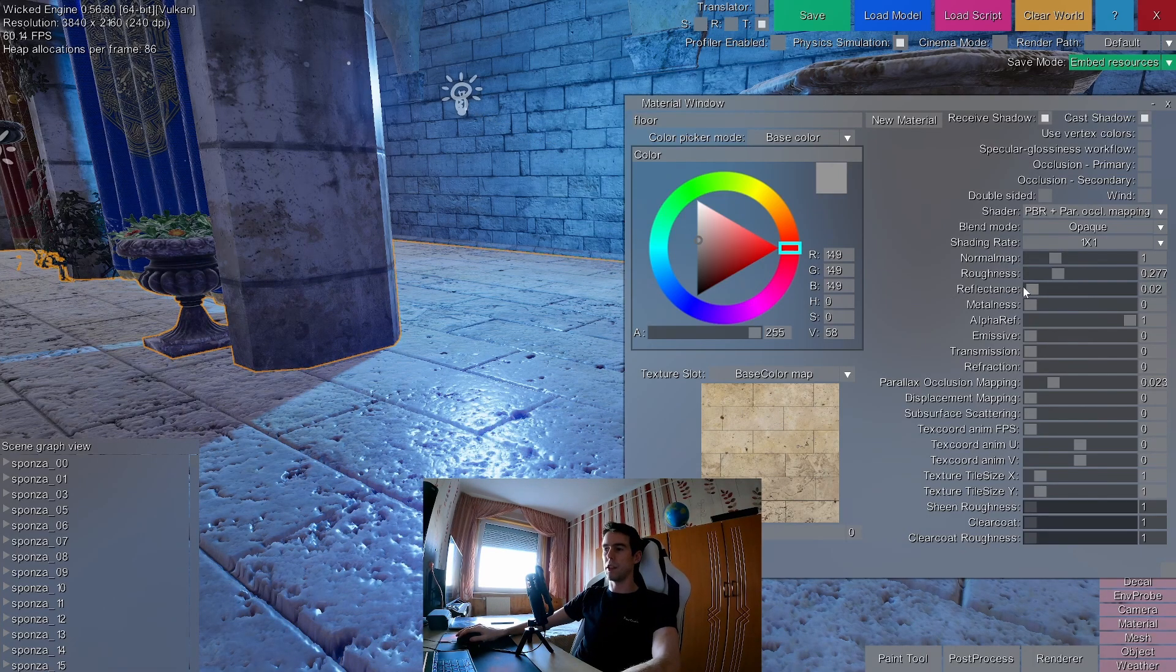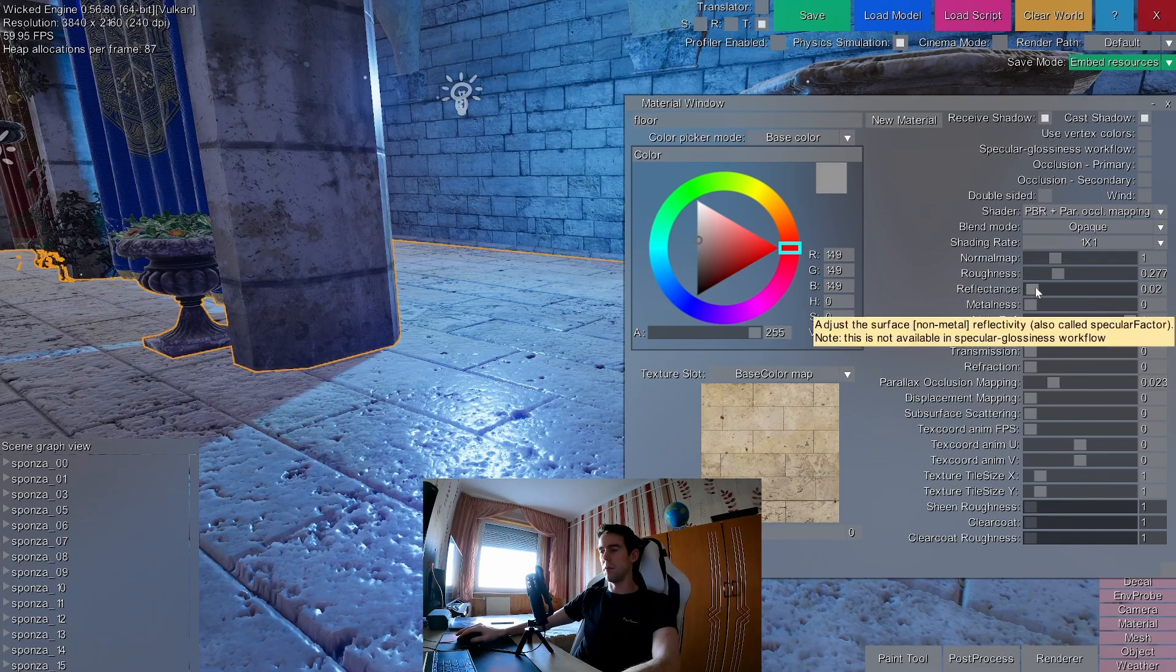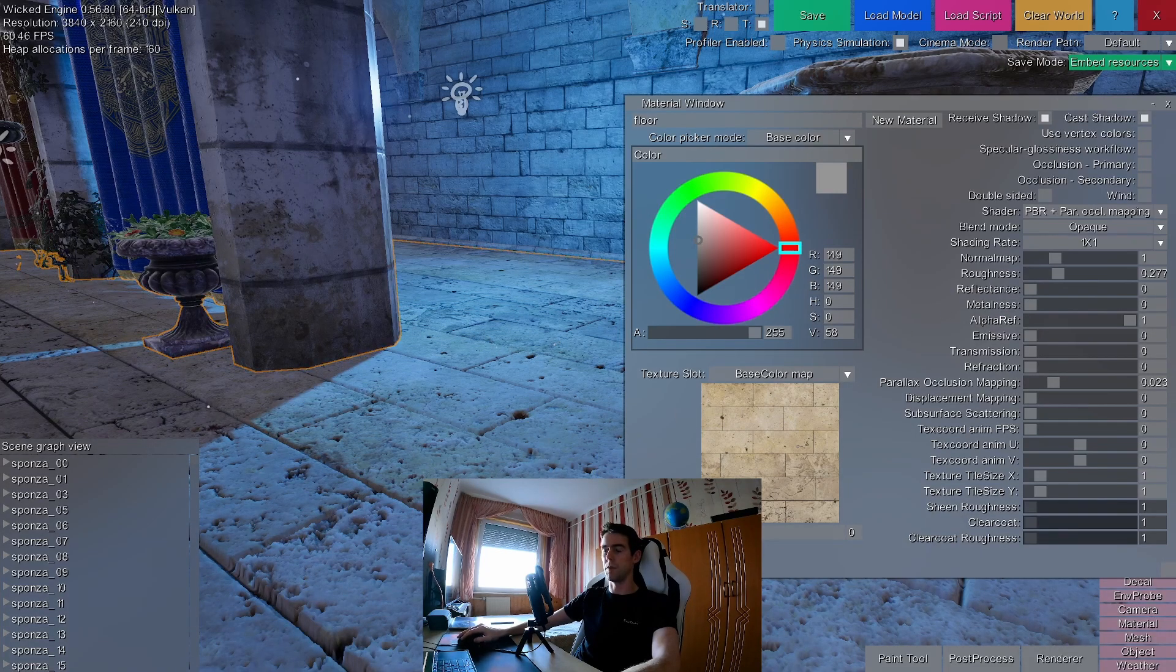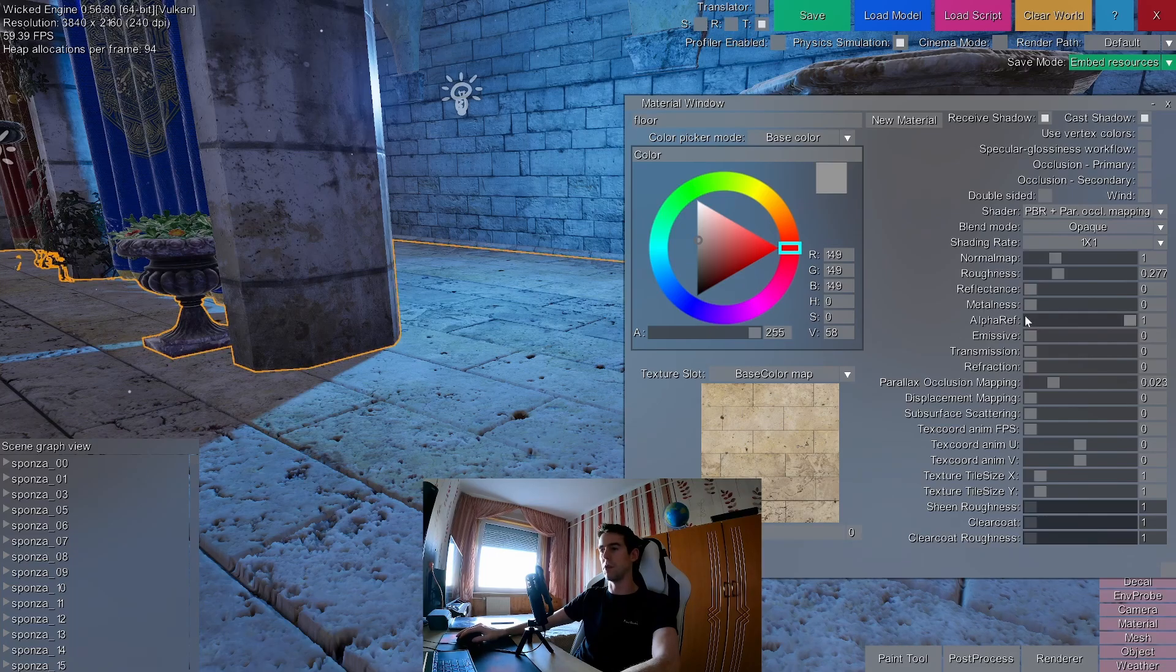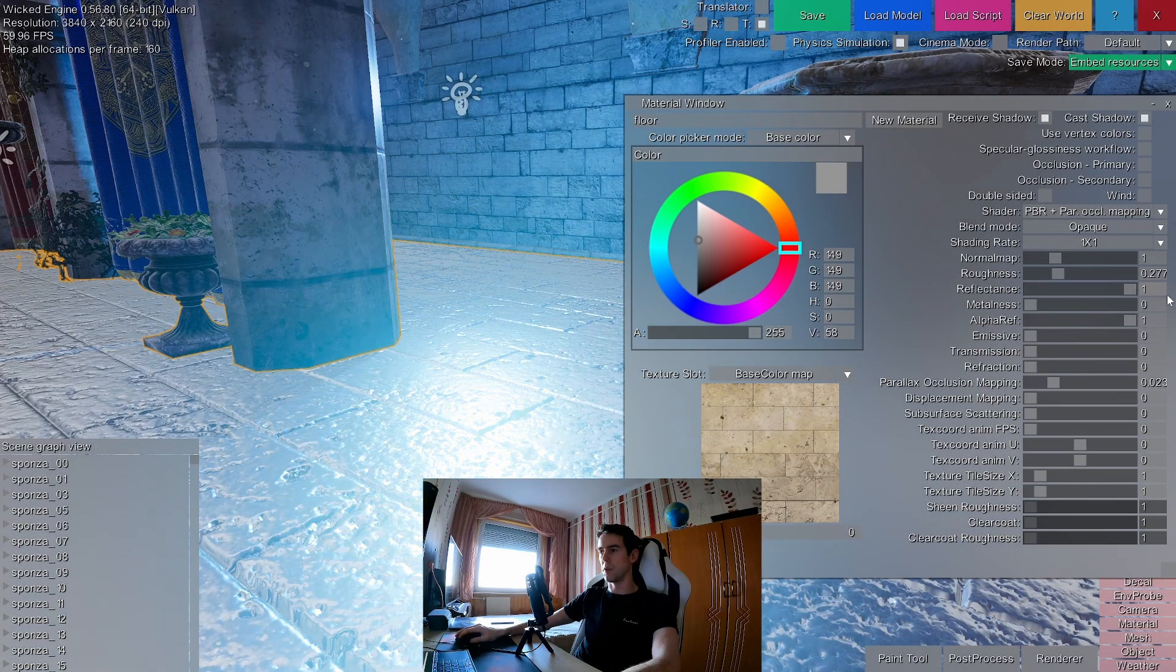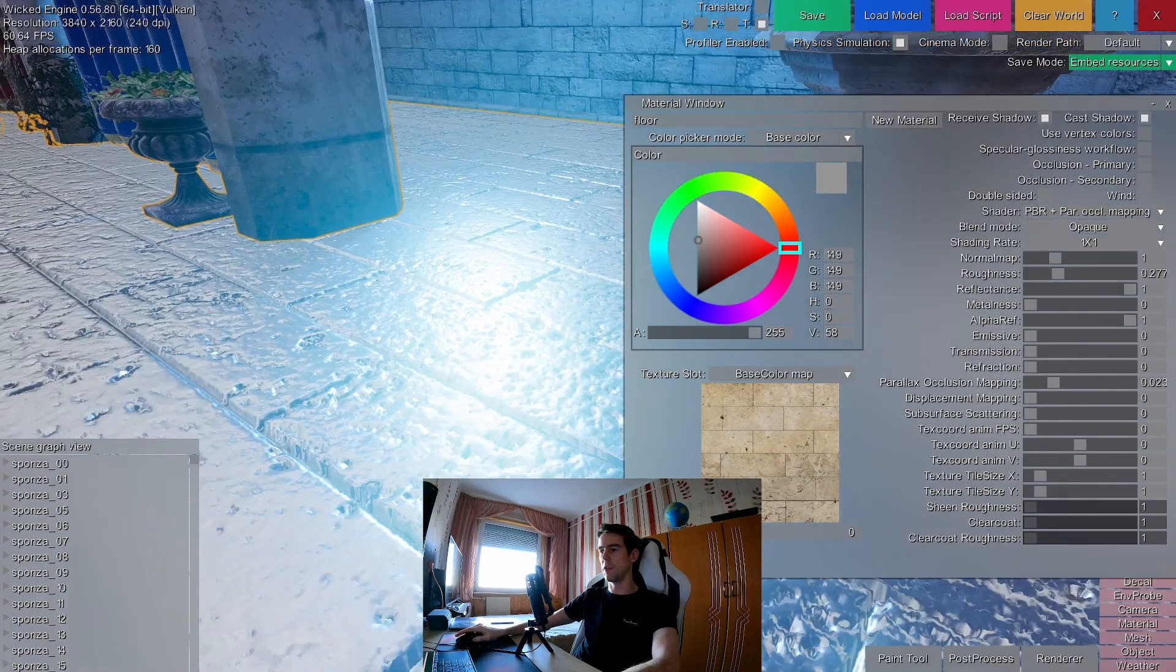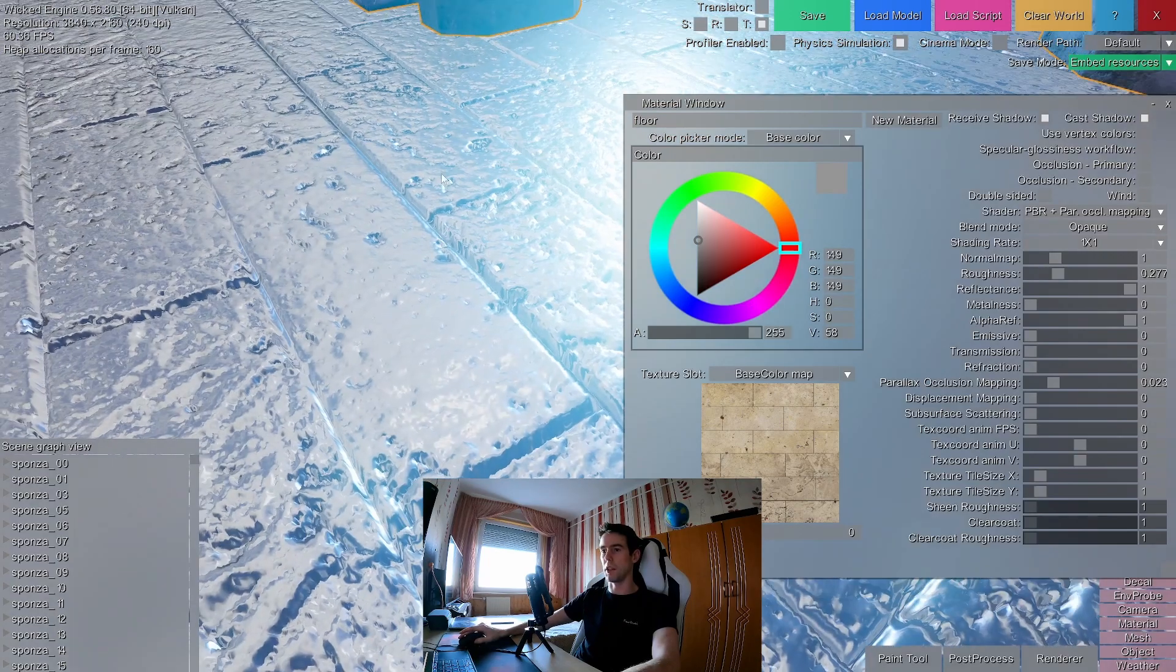The reflectance slider will modify the reflectance, so if it's zero, it's not reflective, it's only diffuse. If it's 100% it's very reflective, it's like a mirror.